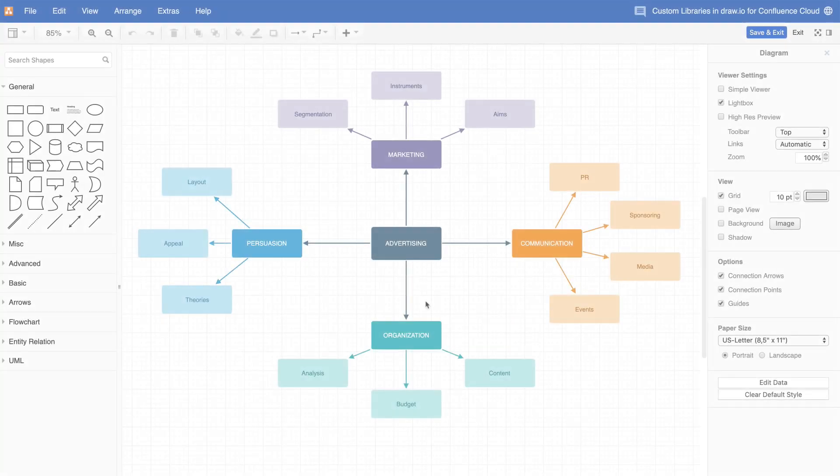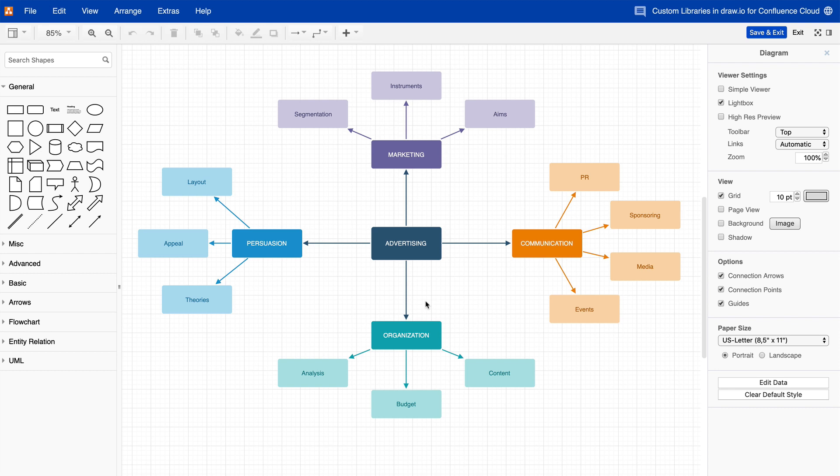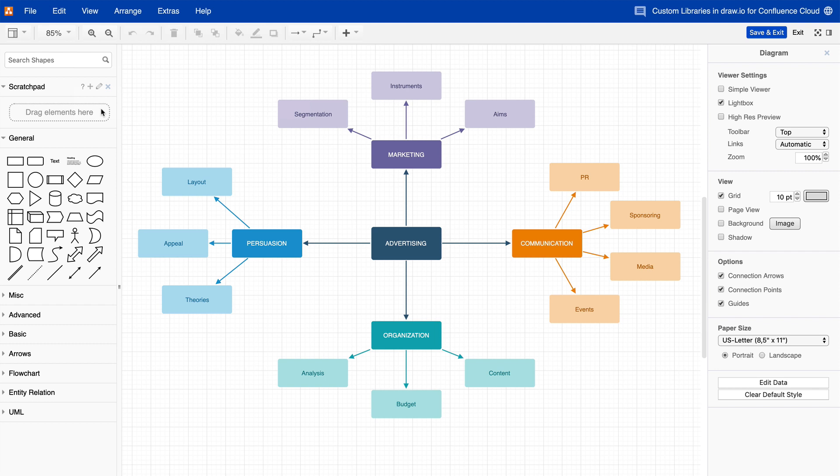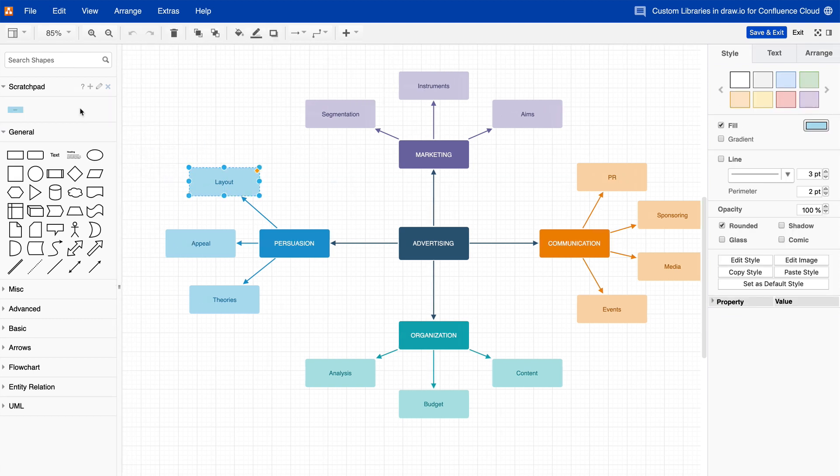Scratch Pad. The Scratch Pad is a temporary shape library where you can store your most commonly used shapes or groups of shapes. Click on View Scratch Pad to display it. The Scratch Pad works exactly like a shape library stored in the browser. When you clear your browser cookies, the shapes in the Scratch Pad will be deleted.